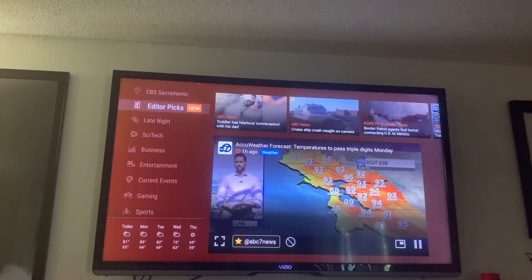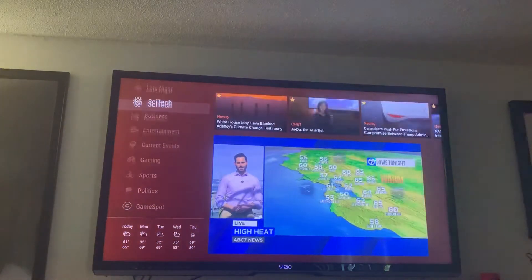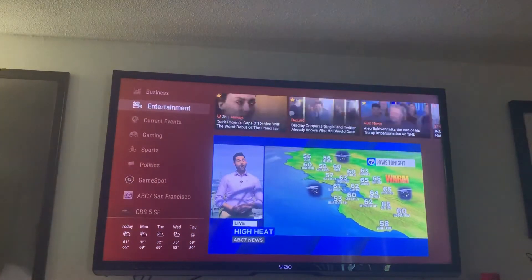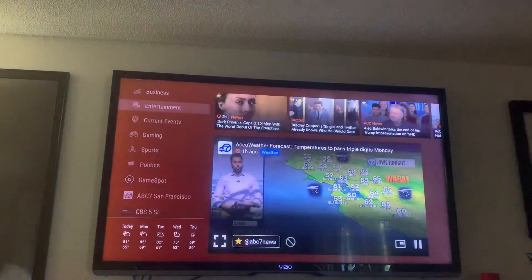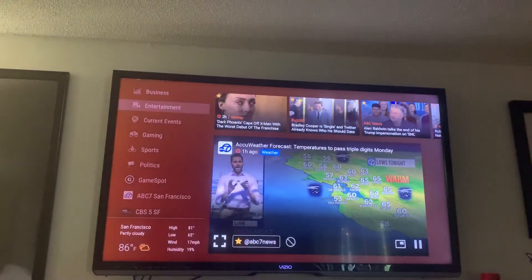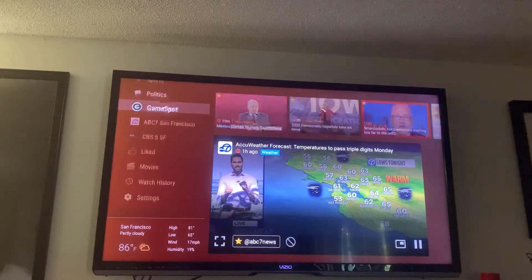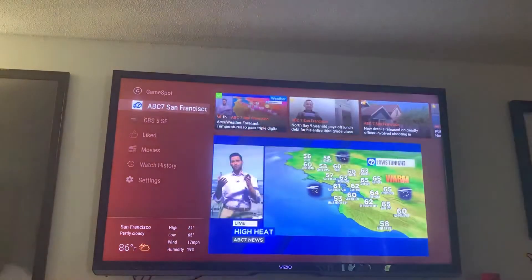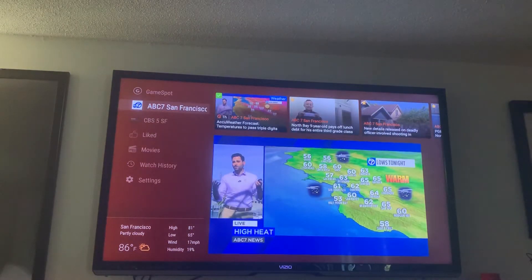It's really just that simple to set up. It'll give you entertainment — basically just trailers and things like that. But it's a pretty good app for, like I said, ABC 7 San Francisco news.